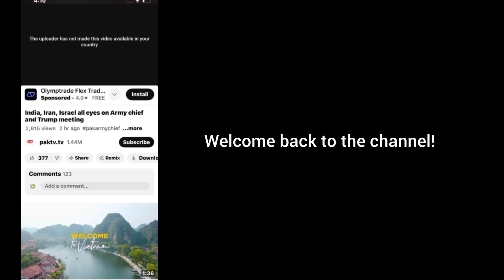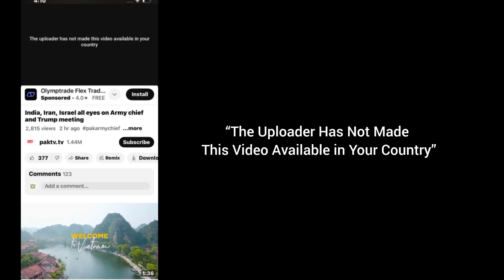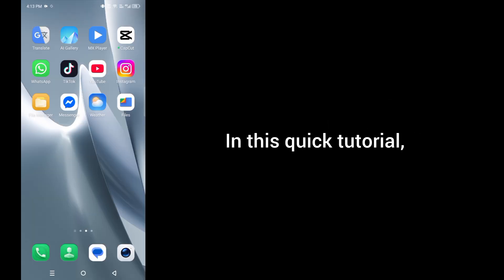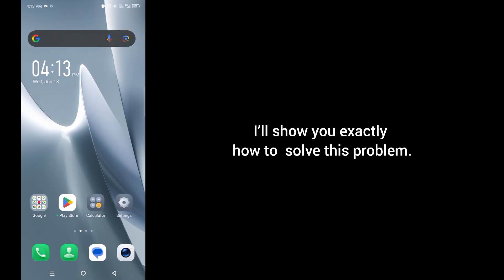Hi everyone, welcome back to the channel. In today's video I am going to show you how to fix the uploader has not made this video available in your country. In this quick tutorial I'll show you exactly how to solve this problem.